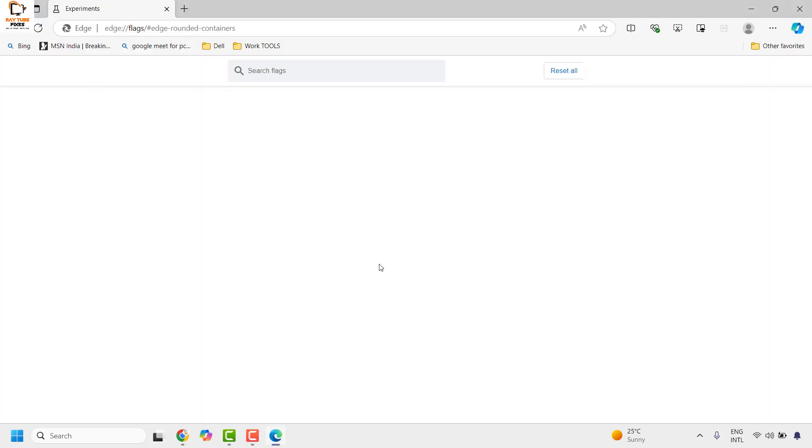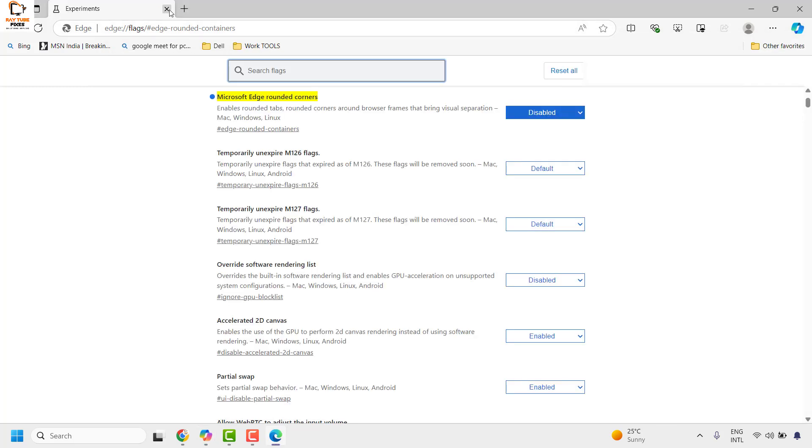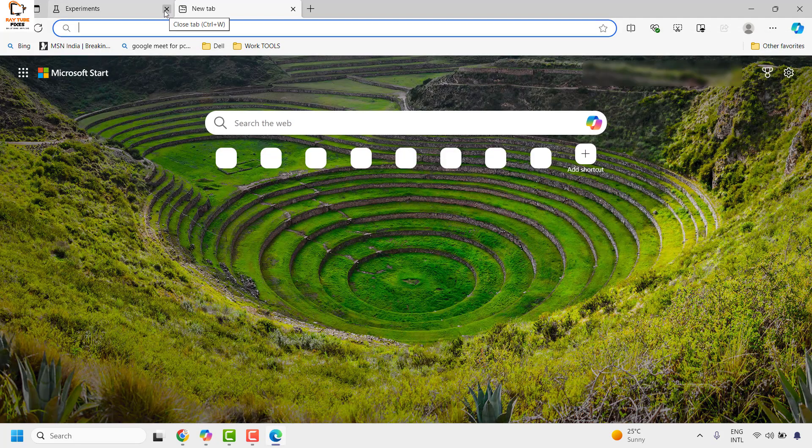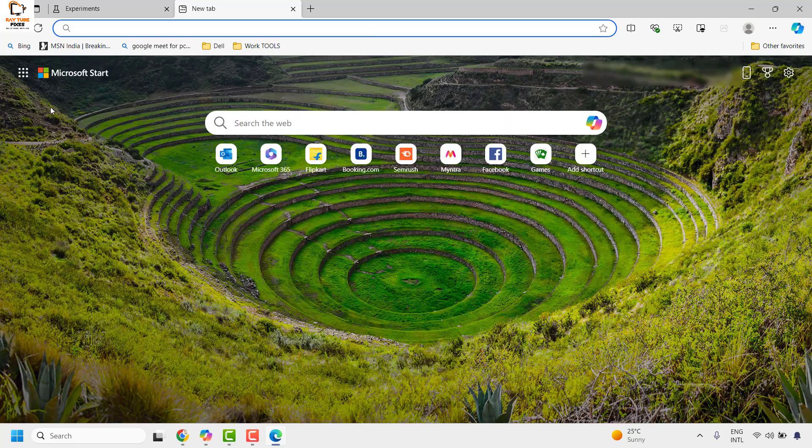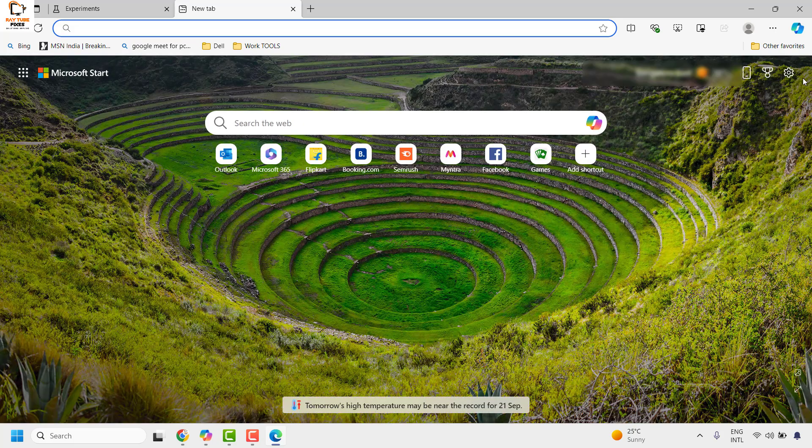This should relaunch Microsoft Edge on your computer. Once this is done and once you relaunch Microsoft Edge, you should not be seeing the rounded corners in your Microsoft Edge.